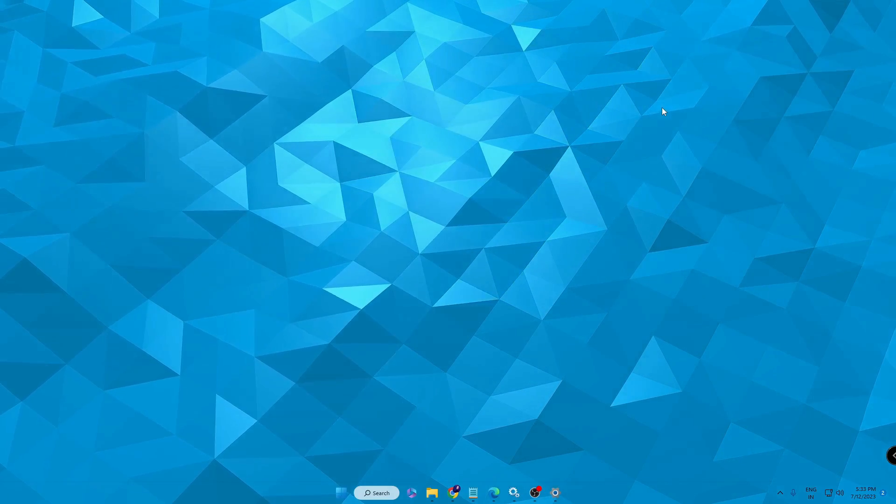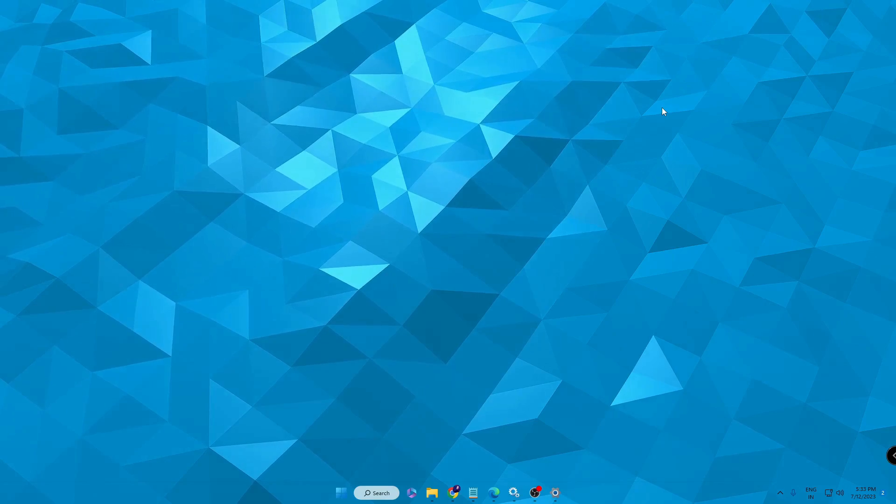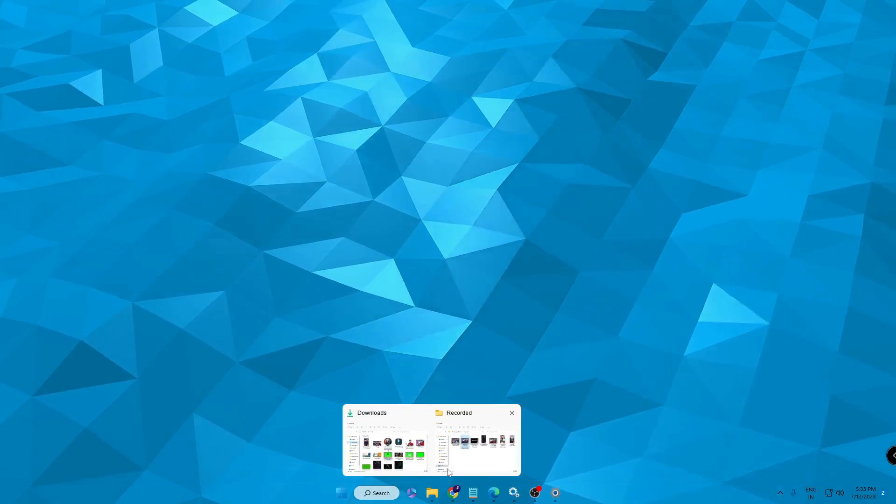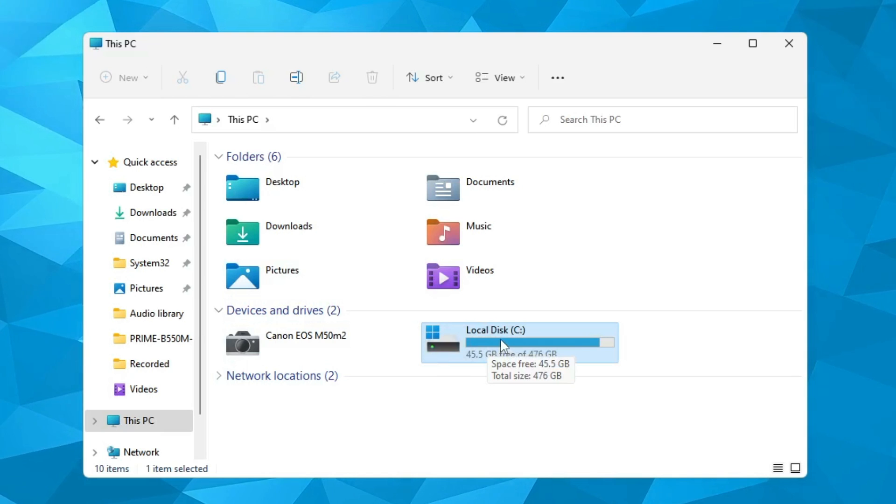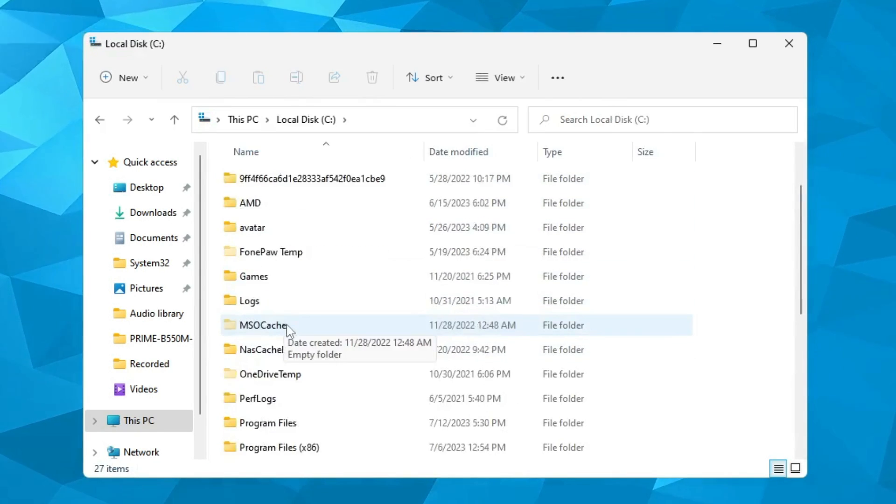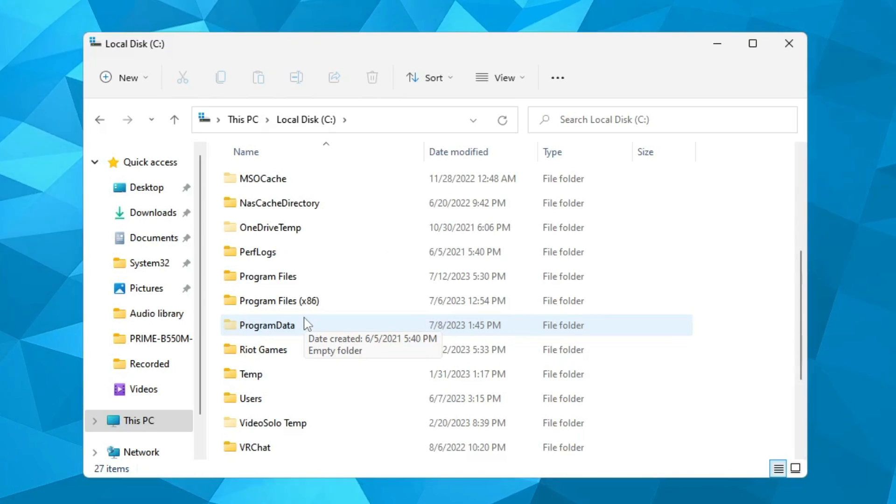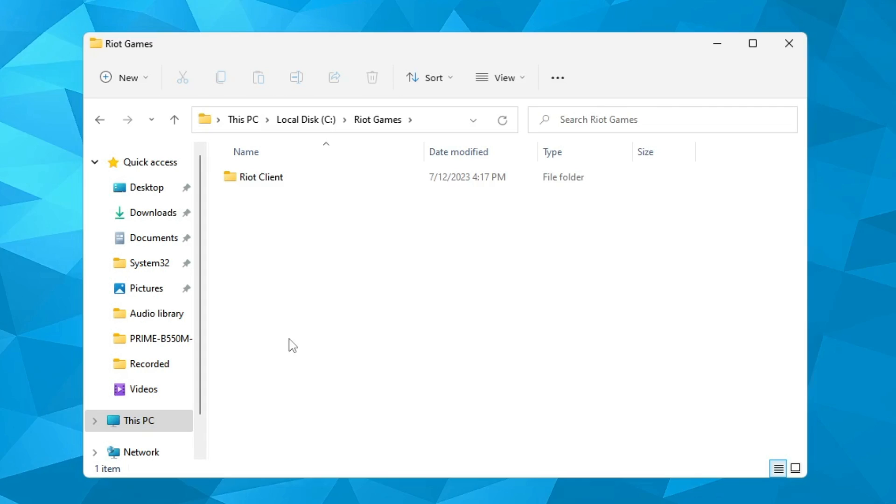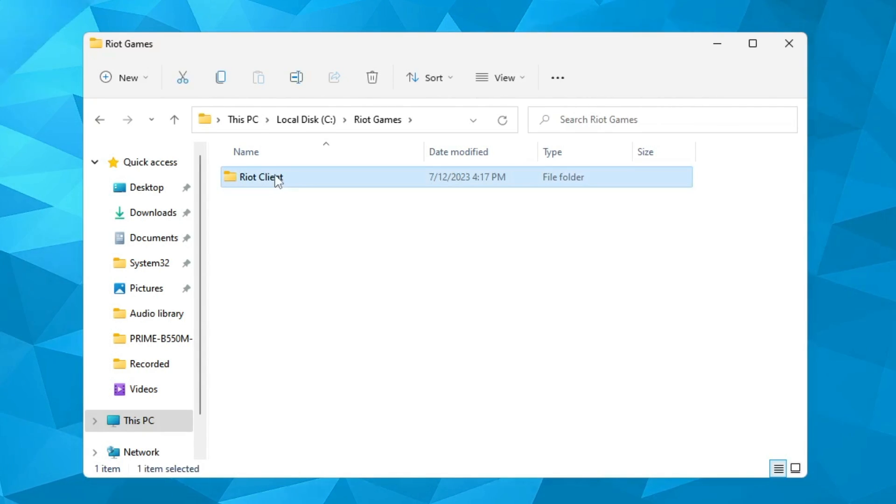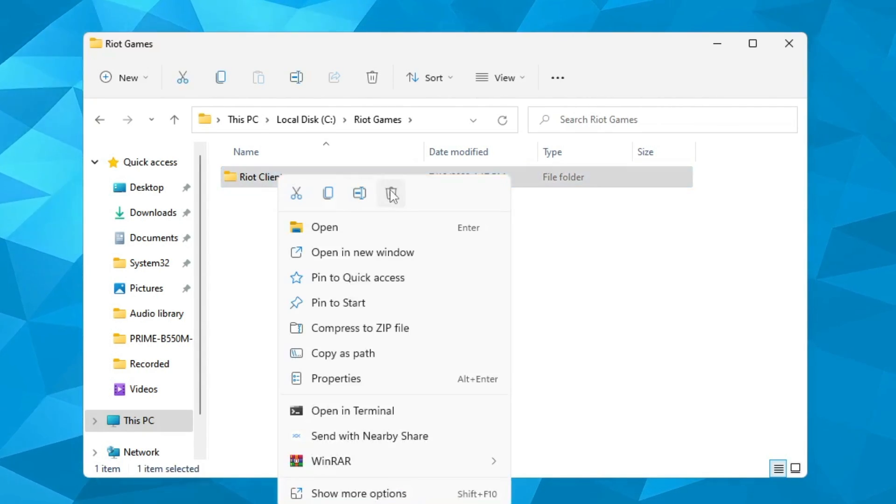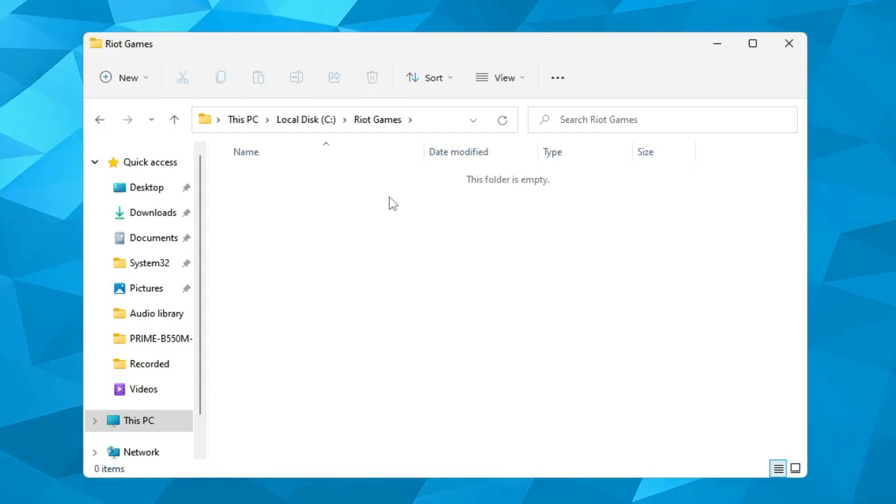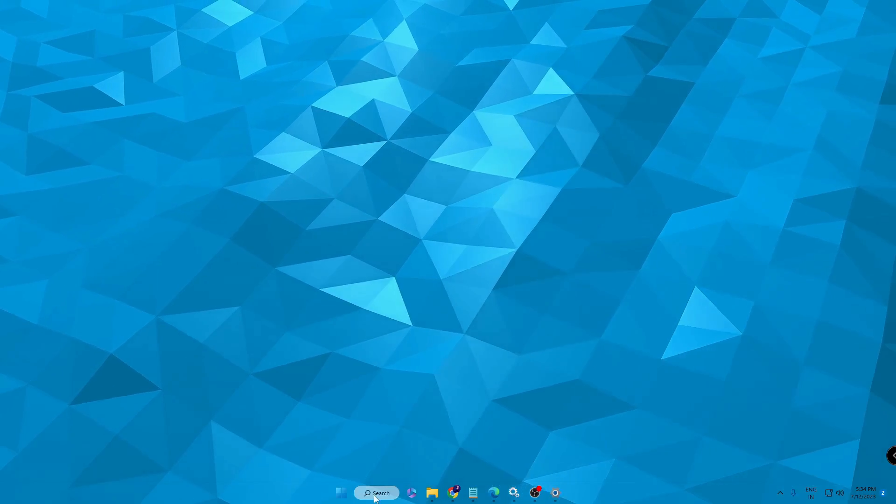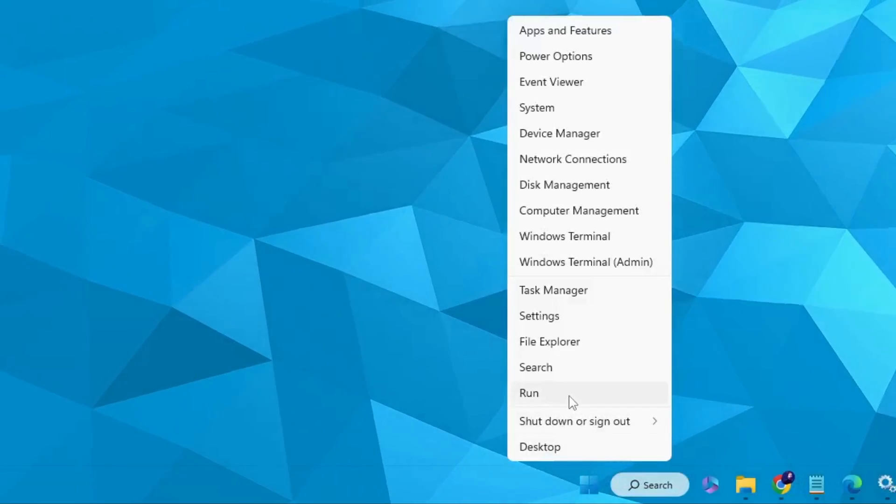Once it's been uninstalled, you also need to delete data so that it should be completely removed. For that, bring up your File Explorer, then look for Local Disk C and double-click on it. Then here you have to look for Riot, Vanguard, or Riot Games. Once you get it, double-click on it and here you'll find the Riot Client. Right-click on it and just choose the delete icon.